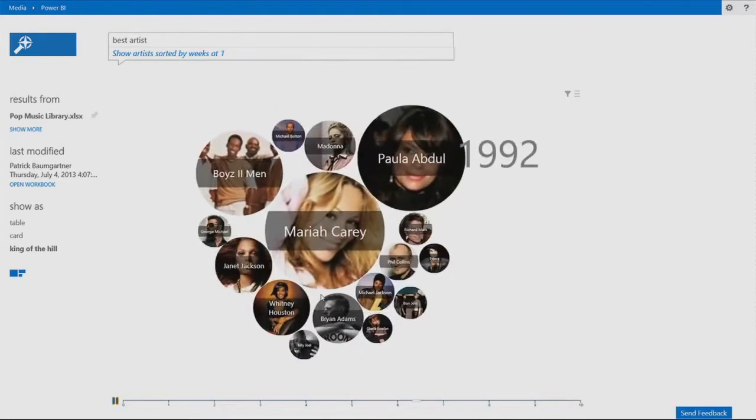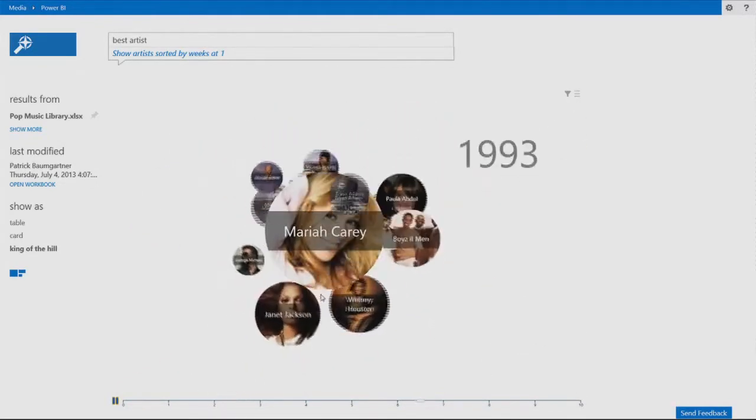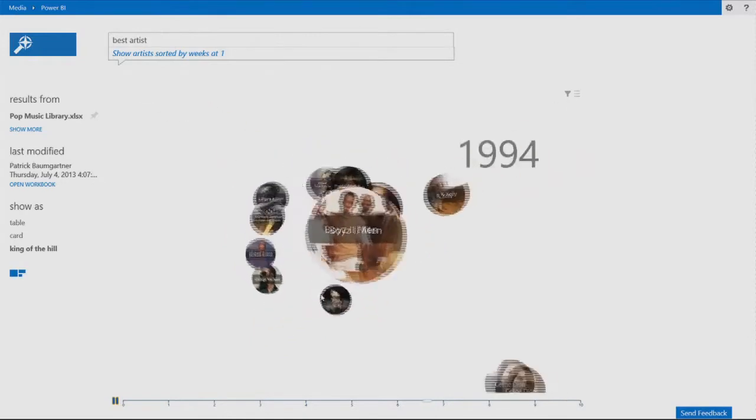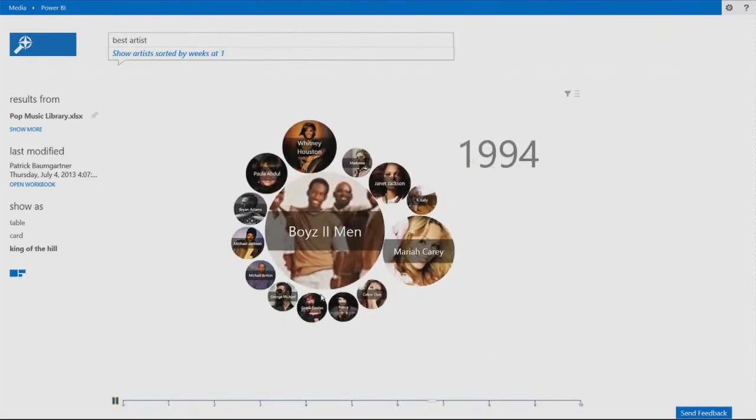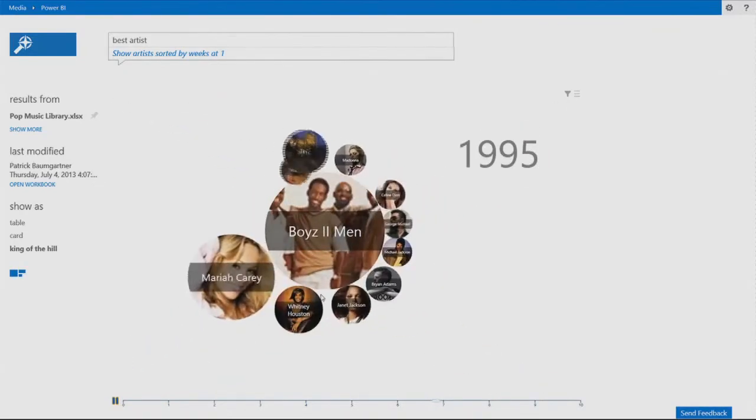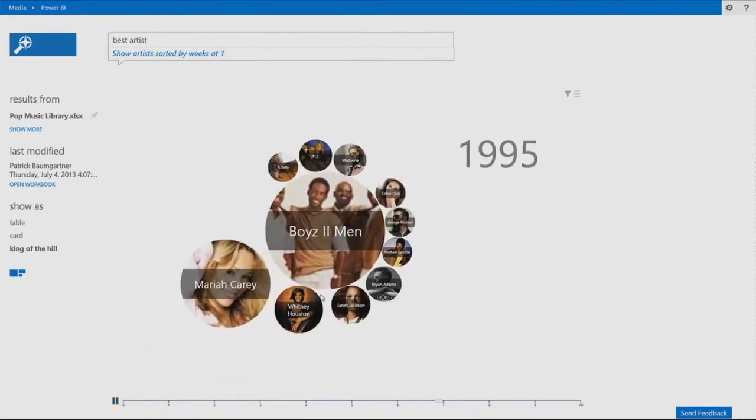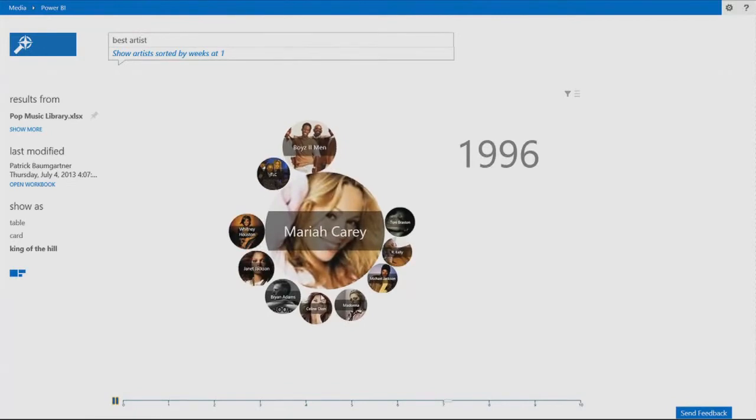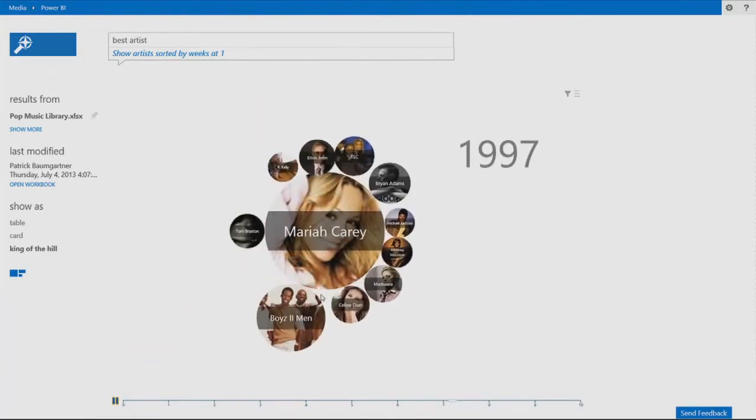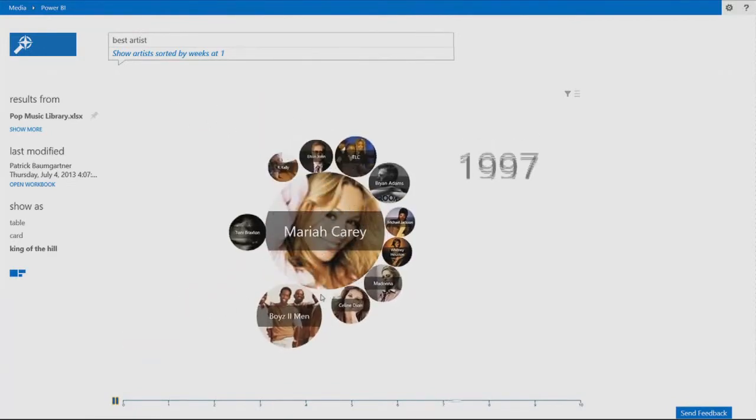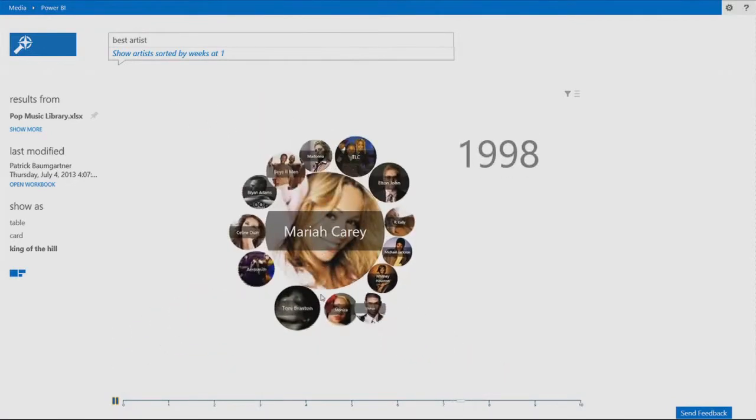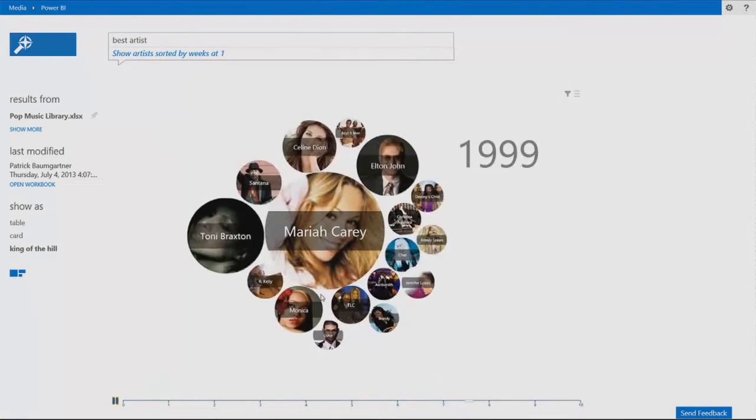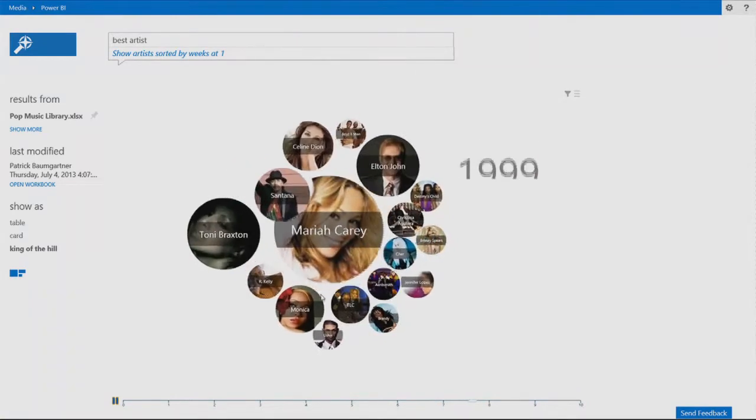Now we're seeing Mariah here. She's going to dominate the 90s. She's going to have a fight with most of them. But look at her. She's faking to the other side and she's pushing them out. She's going to continue with 79 weeks at number one. She's going to dominate the 90s, but the 90s are coming to an end.